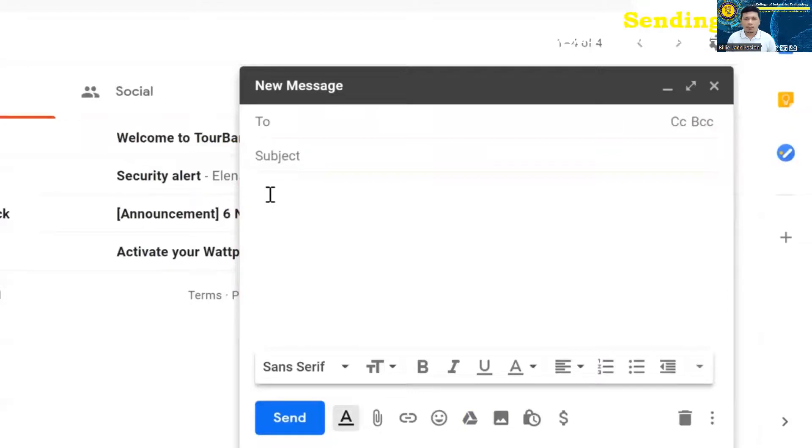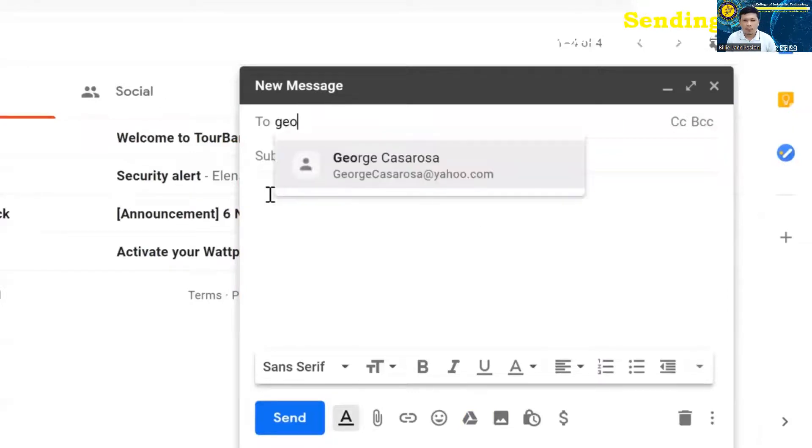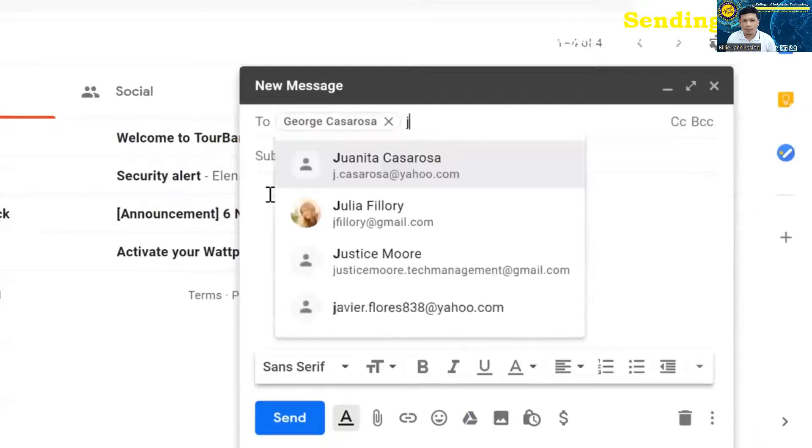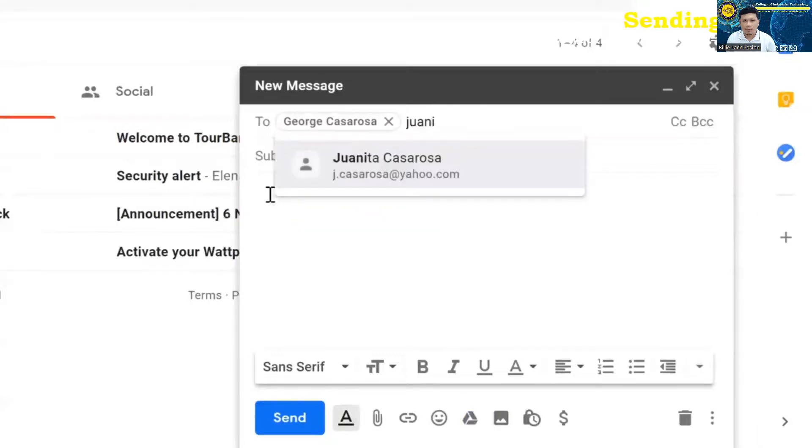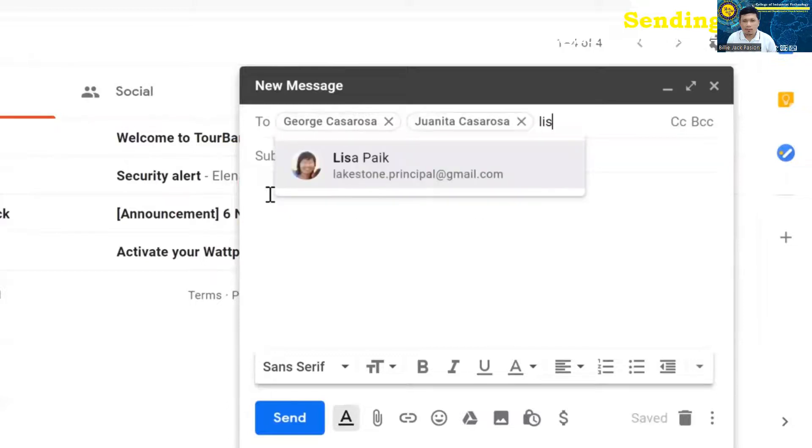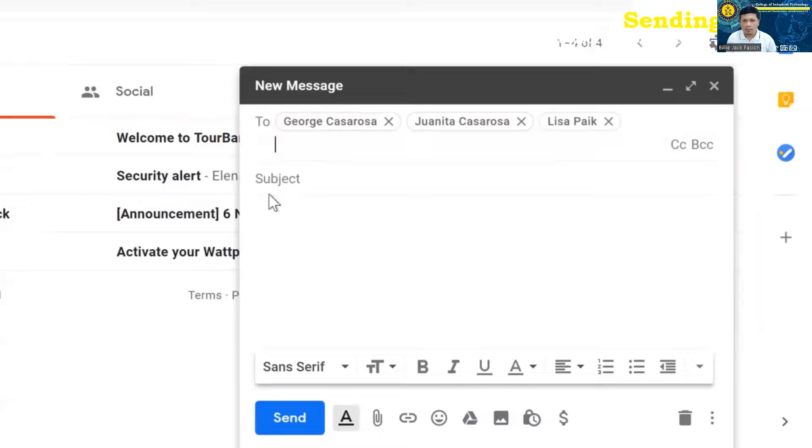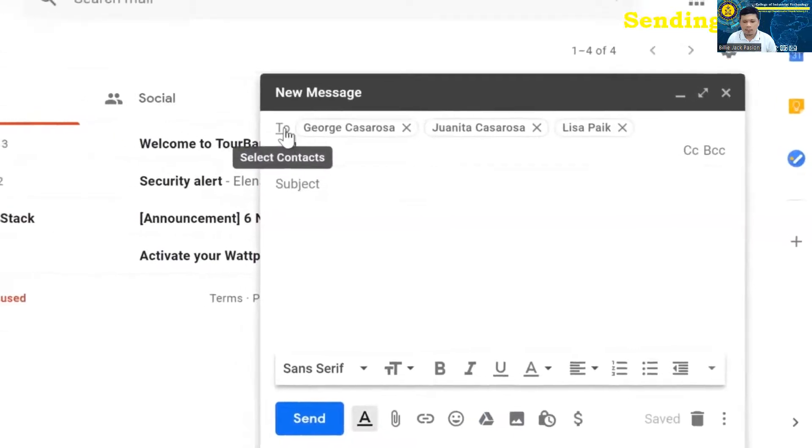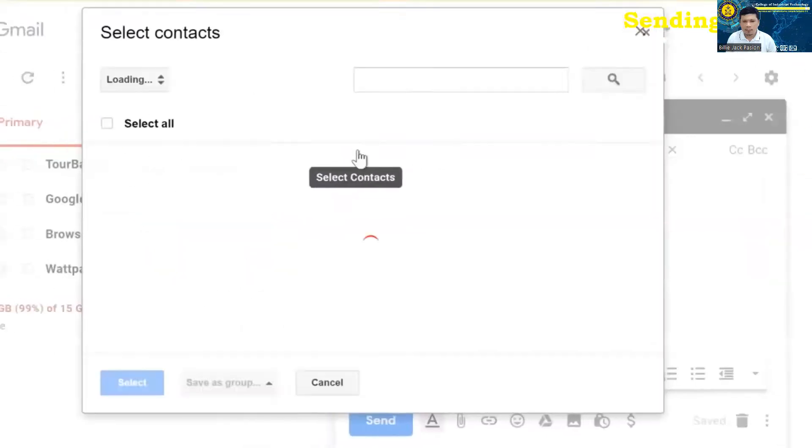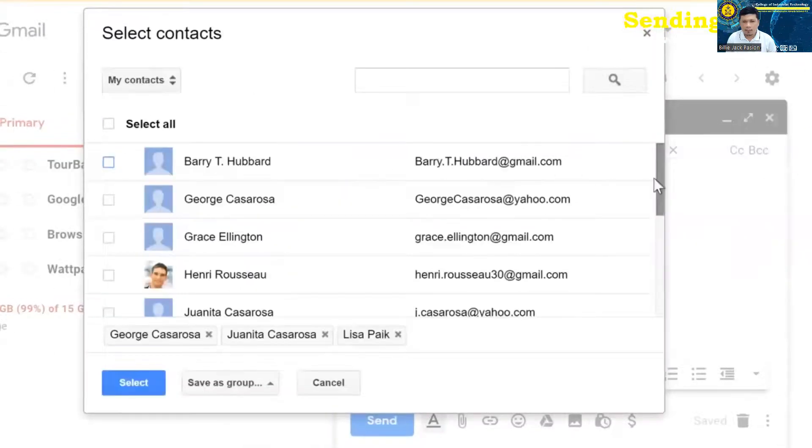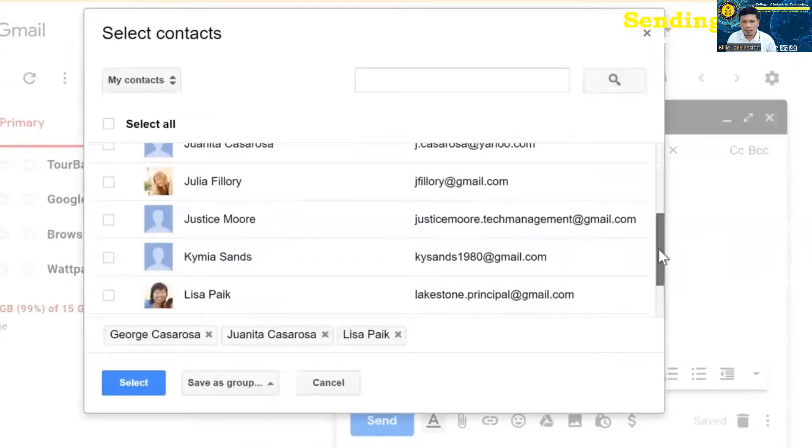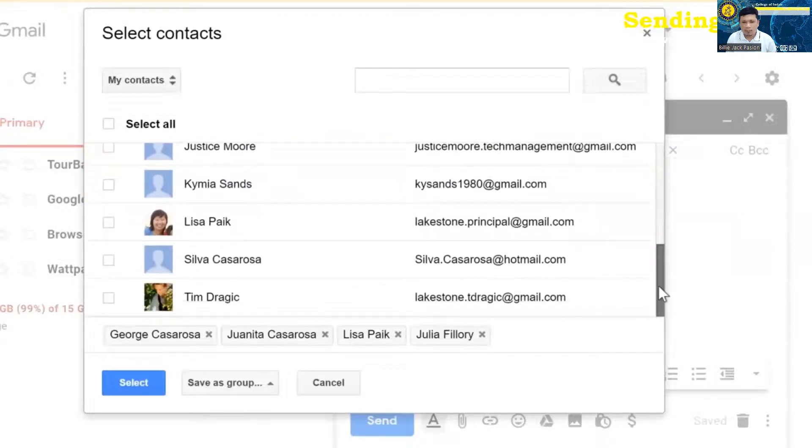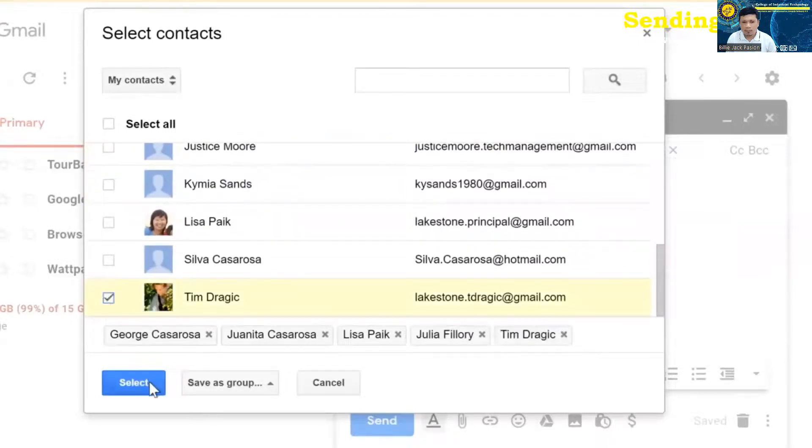Let's start by adding some recipients. You can type one or more email addresses here. If the person is already in your contacts, you can just start typing their name, and it will appear below. Then you can press the enter key or the tab key to add the person. You can add a lot of email addresses really quickly this way. Another way to add recipients is to click the word to, and then you can select the contacts that you want. When you're finished, click select.